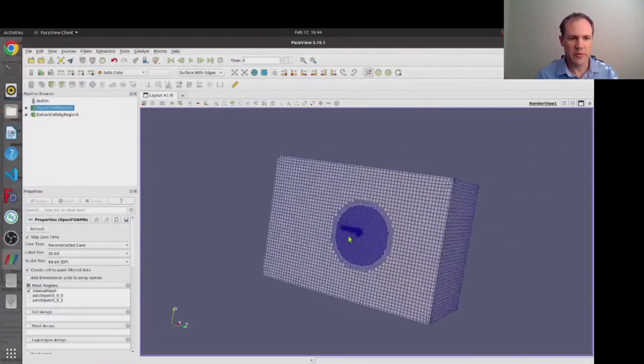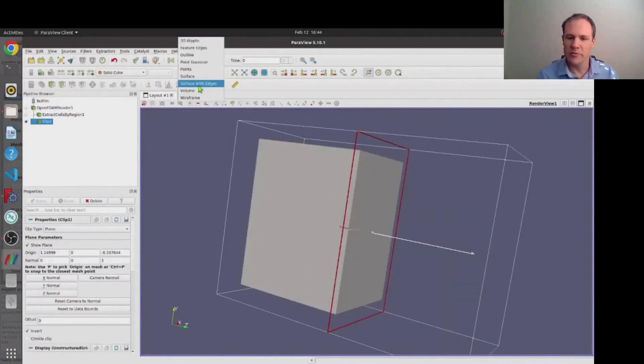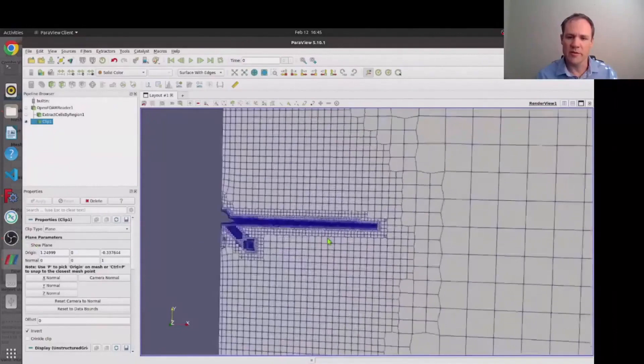So we open this in ParaView now and I wasn't entirely centered with my volume refinement zone but that's not a problem. And as you see if we zoom in on this you can see the boundary layers that are around the wing.